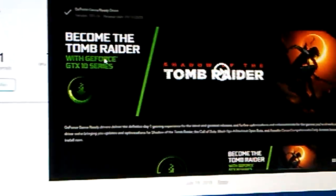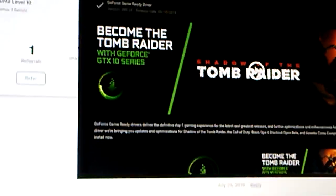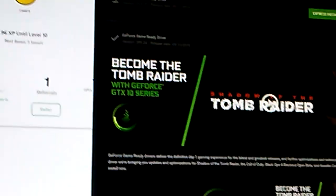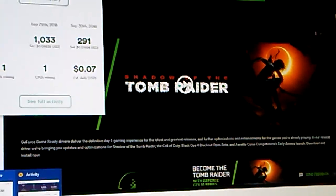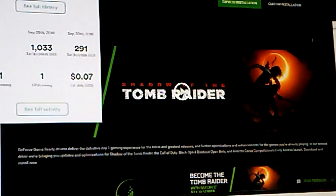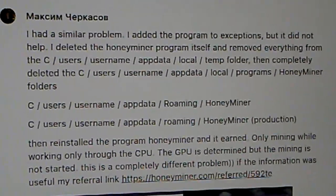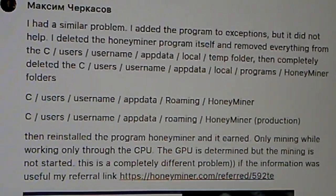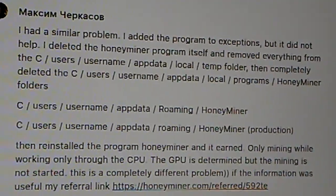I almost gave up. After you install that driver, that's still not going to fix your problem. What you need to do next is delete all this information. As soon as you delete that and reboot your system, you'll finally see your GPU is now working.